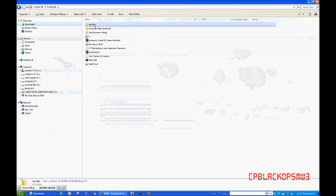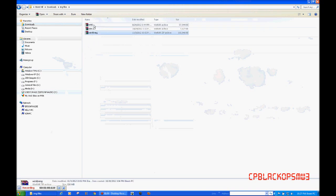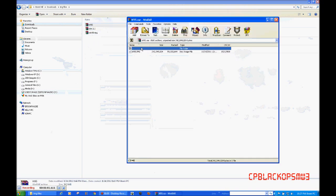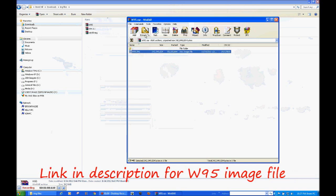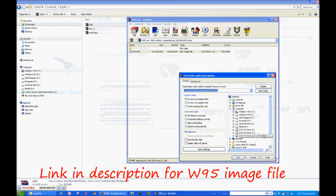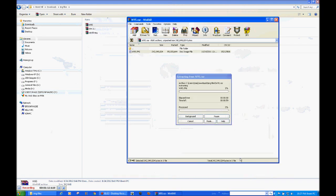Then you're gonna download the Windows 95 image file — I've got 3.1 and 98 but they don't work, I don't know why. Just extract that to your 95 folder using WinRAR.